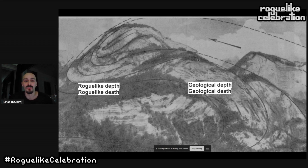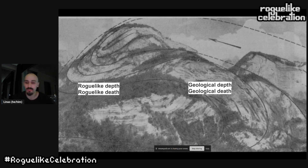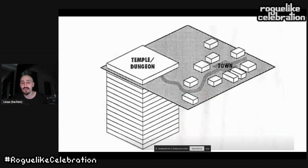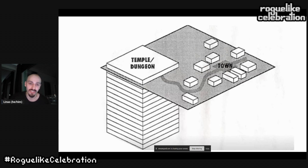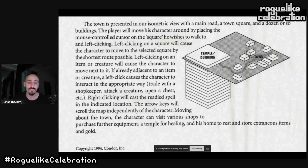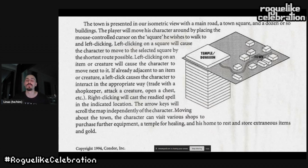Besides death, I'll also be talking a lot about depth, which is present in roguelikes. Here is a diagram of how a roguelike game might look: we have a town where you do your upgrades and shopping, and then you dive deep into the dungeon, where with each layer things get progressively more complicated.